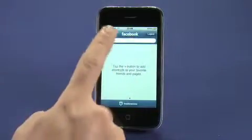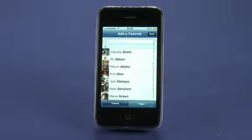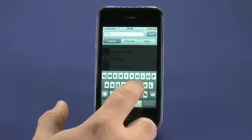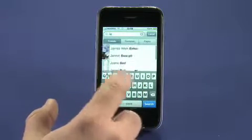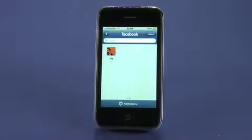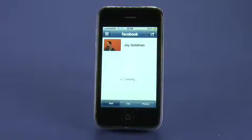You can also add your own bookmarks. So if there are profiles of particular friends that you visit on a regular basis, or fan pages that you're a big fan of, you can tap on the plus button at the top and that will let you do a search through your friends. Or by tapping on pages at the bottom right side, through pages that you're a fan of. And then you can put those directly onto your launcher here and have access to them at one tap.